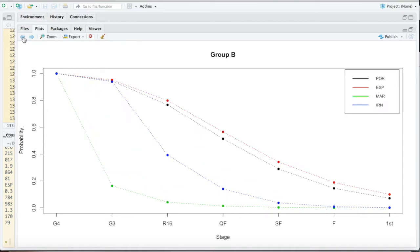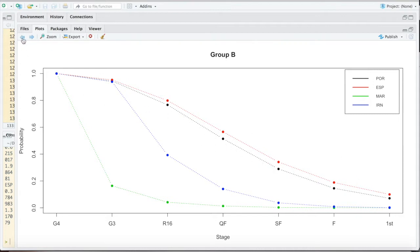Similarly a flat curve for Group B, just to go back. And we see the steepness for reaching quarterfinal for both Russia and Uruguay.